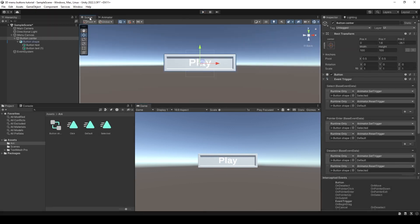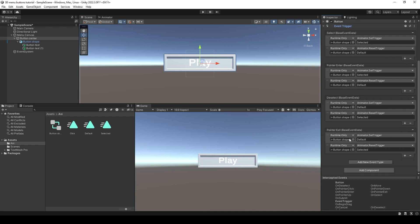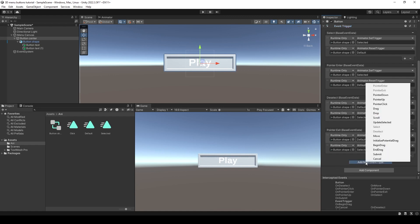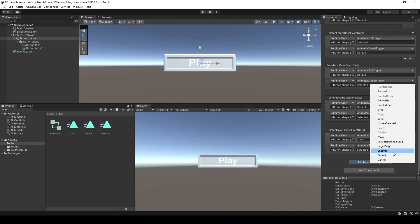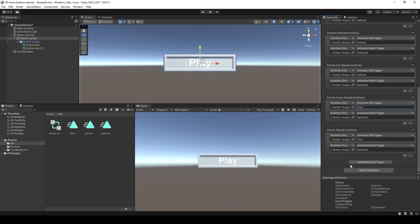Now let's make the click animation work. In the event trigger component I have to choose one of the submit events. For the mouse I'm going to use Pointer Down because I want the animation to happen when you press the click, and when you release it I could trigger the action of the button, like playing the game. I'll name the trigger 'click' like we named it in the animator, and make another one for the keyboard using Submit.